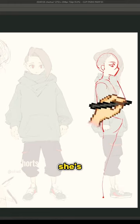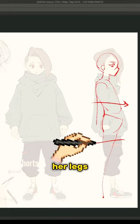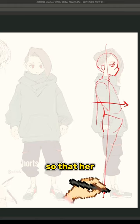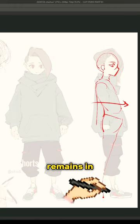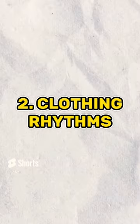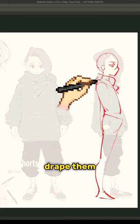Since she's leaning out like this, to compensate her legs kind of go back a little bit so that her center balance remains in the middle. The clothes are okay, but make sure you kind of drape them over her like this.